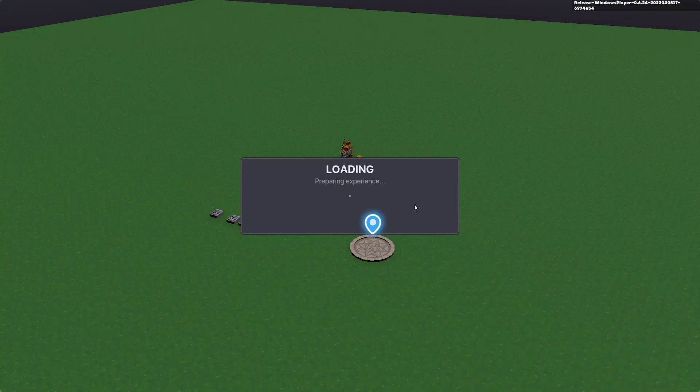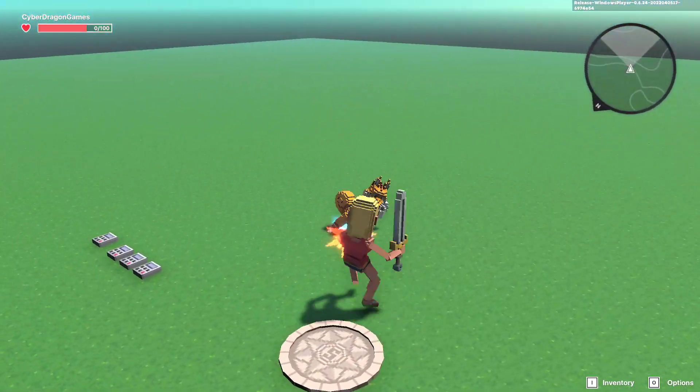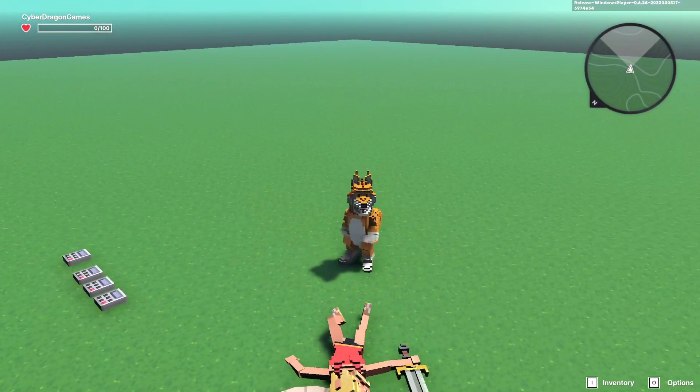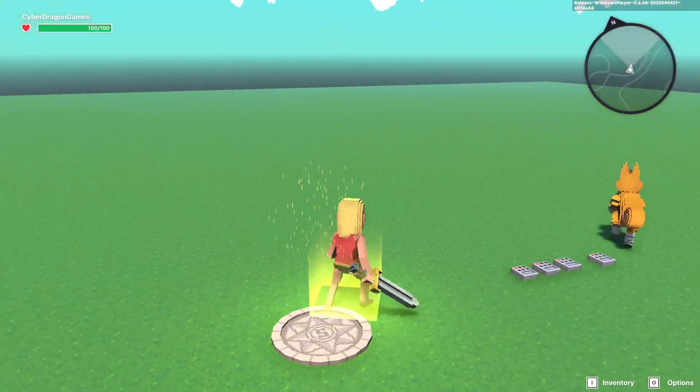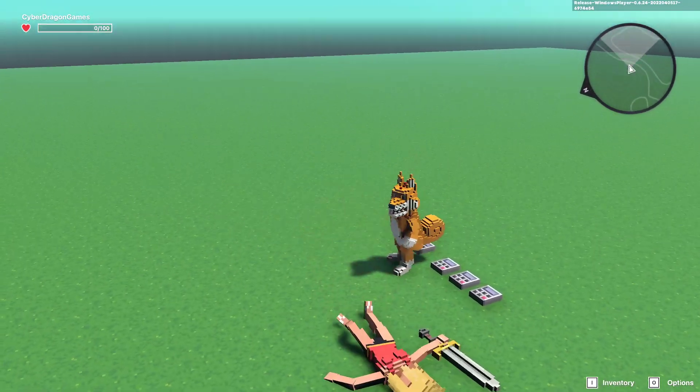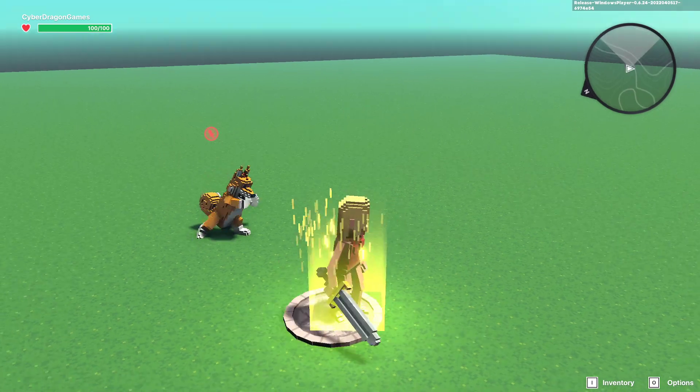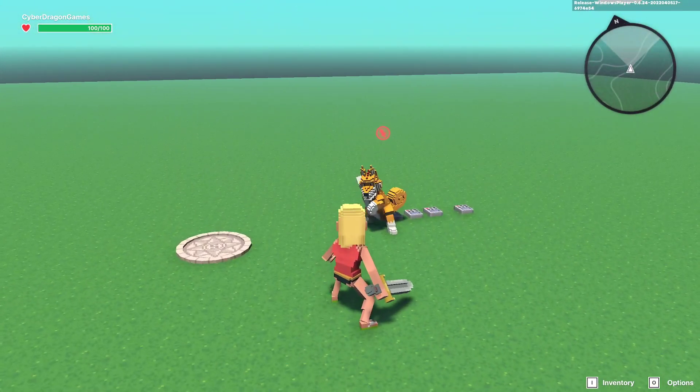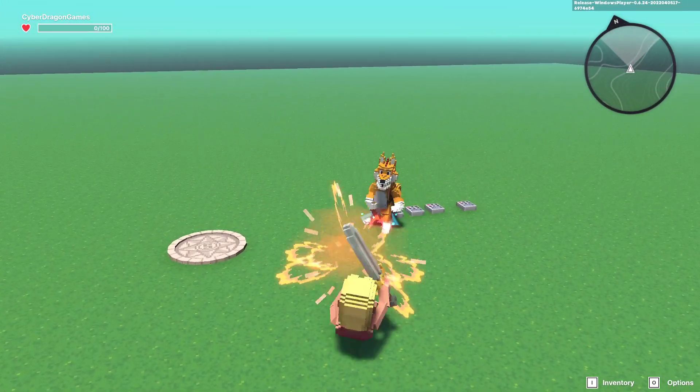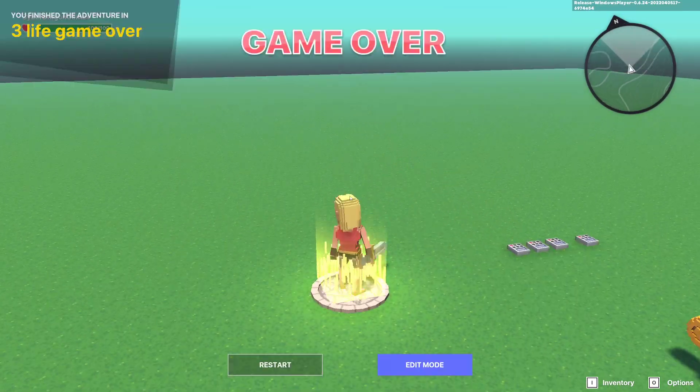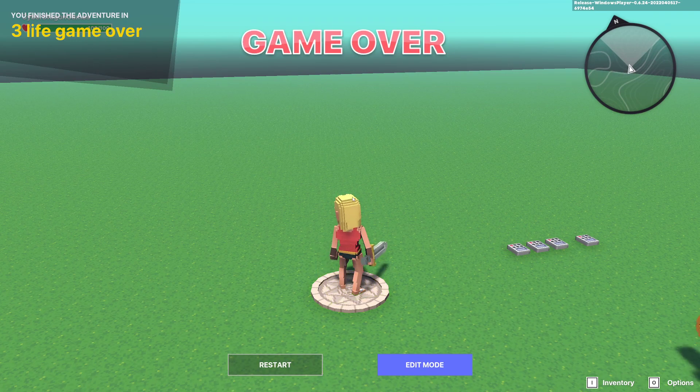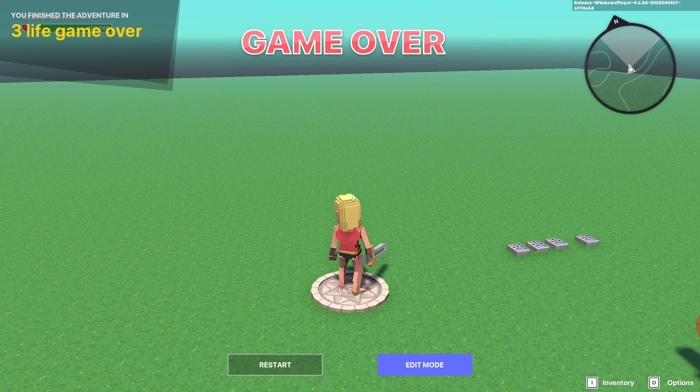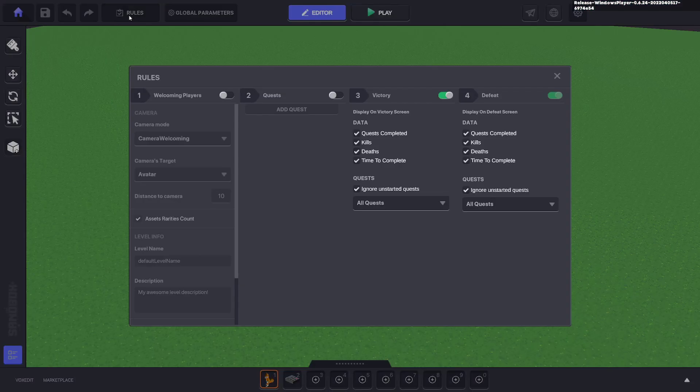So we'll go ahead and test that out. So Dojira will come and kill us, that's one. Kill us again, that's two. And kill us one more time, that's three and we got game over. Easy as that.